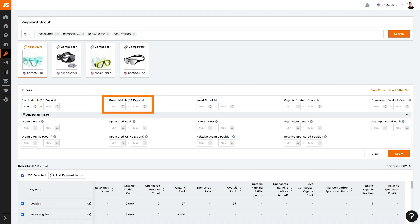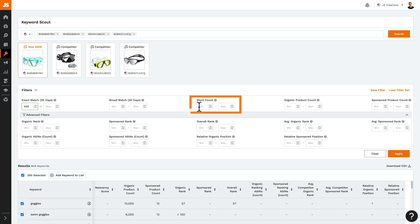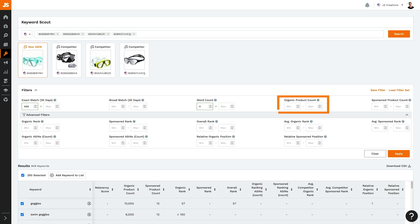Broad match, 30 days: here you set a minimum or maximum for the number of Amazon searches for that keyword, including words before, in between, and after, as well as plurals and stemmings. Word count: set limits for the number of words in that keyword phrase — you could use this, for example, to find only long-tail keywords. Organic product count: set limits for the total number of products that display for this keyword. Sponsored product count: set limits for the total number of sponsored products recently detected for that keyword.